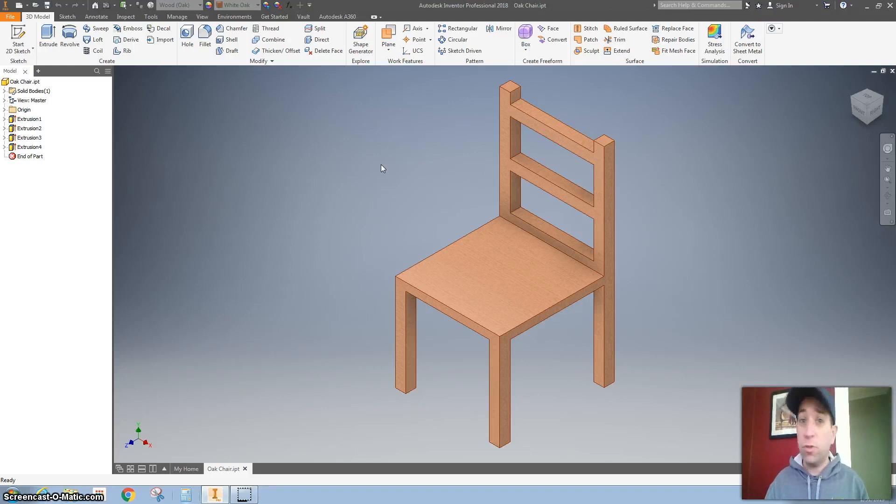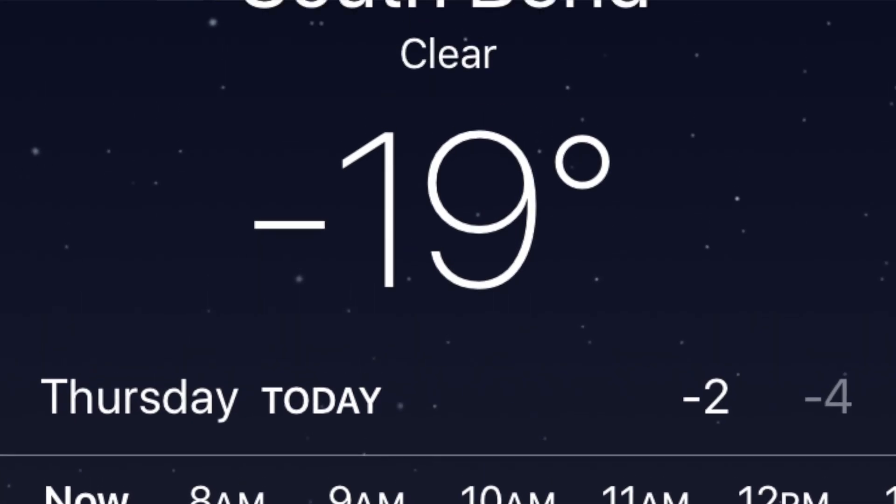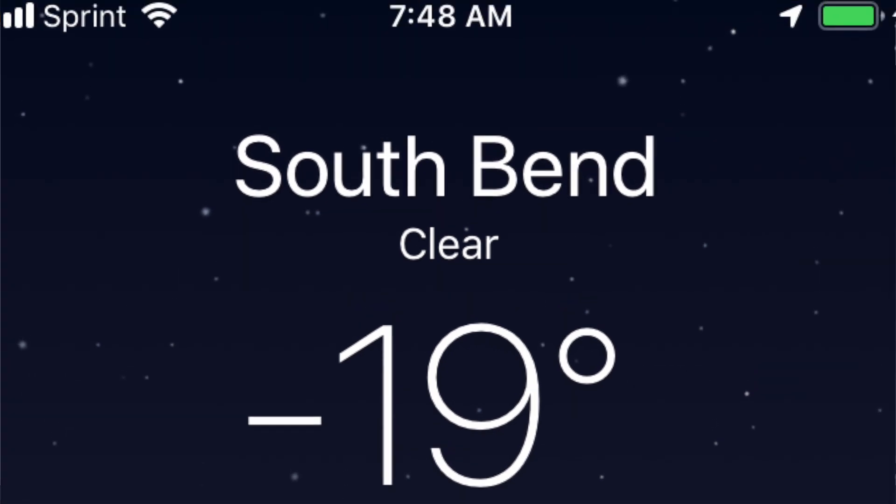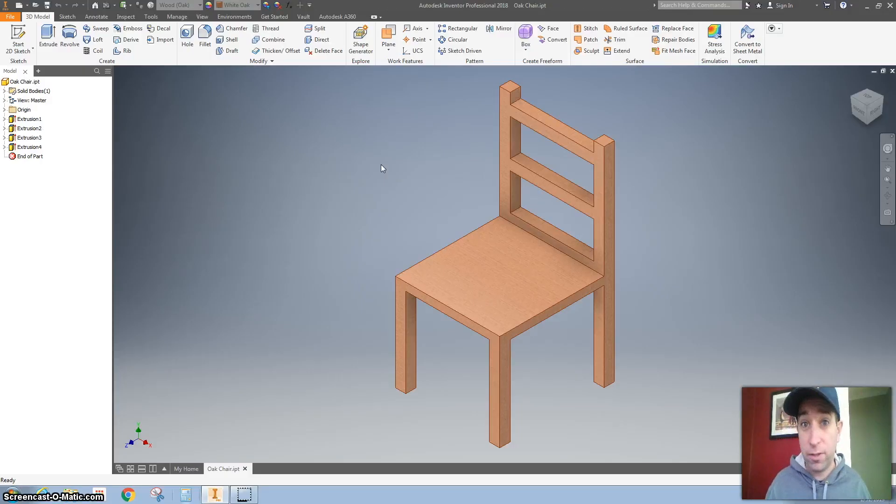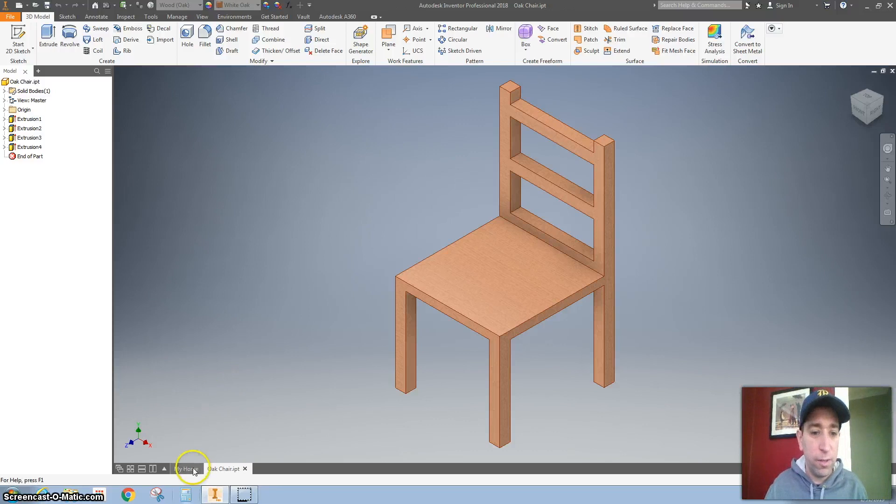My students are doing vacant lot projects and this might be helpful. I also want to point out it is negative 19 degrees right now and I'd much rather be doing this than shoveling the driveway. So let's get started.